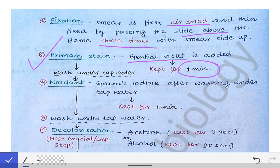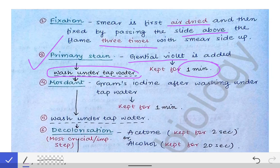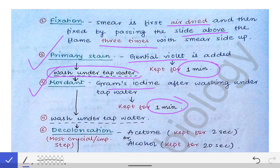Intermittent washing at each step is very important. After waiting one minute with the primary stain, we wash the slide under tap water. Then we add the mordant — Gram's iodine — and also keep it for one minute over the slide.